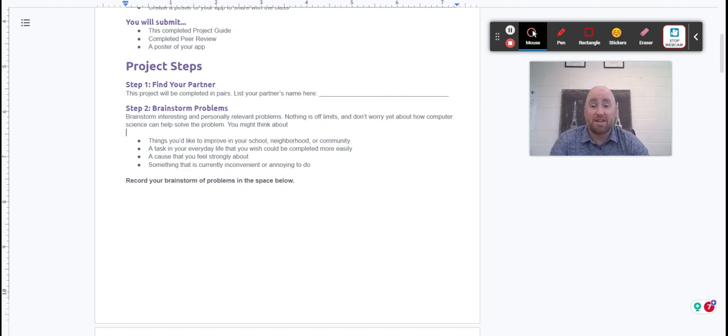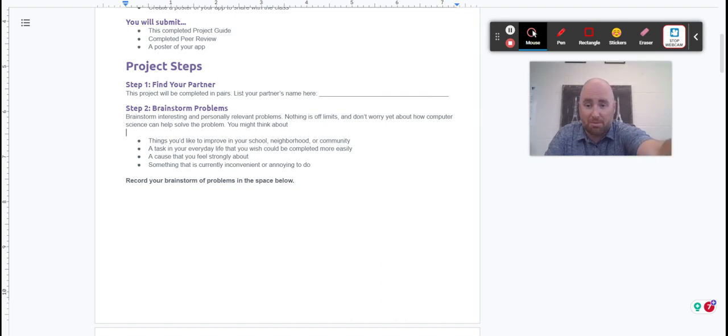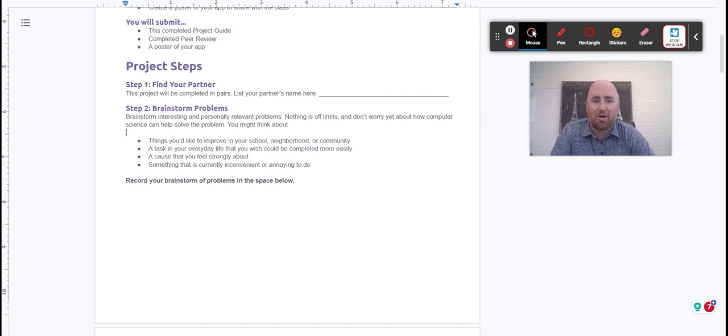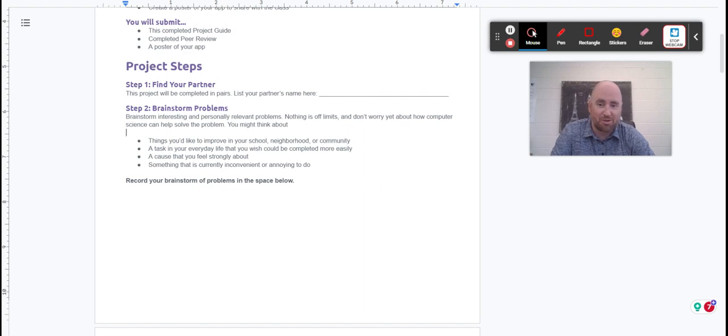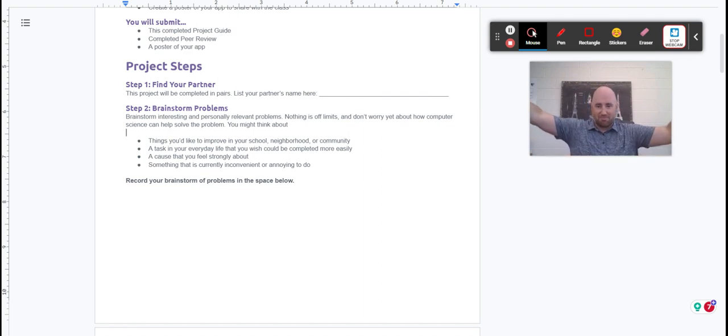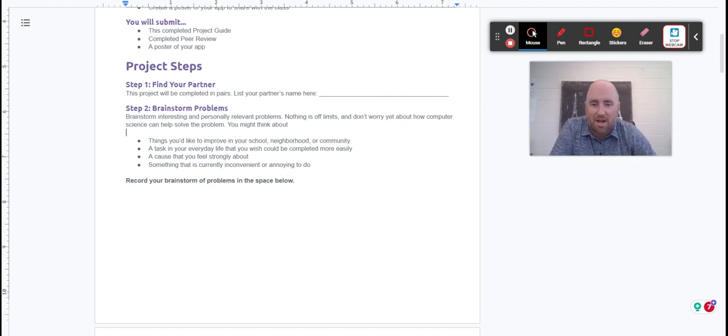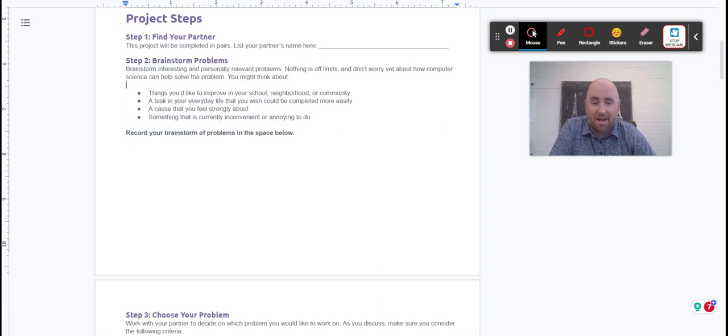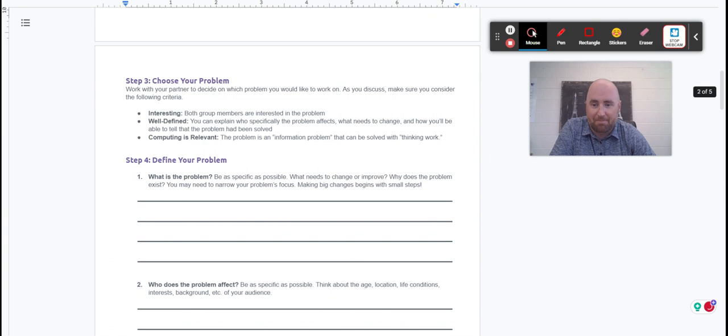And then it just tells you exactly what to do. Step two is brainstorming some problems. Brainstorm interesting and personally relevant problems. Nothing's off limits, and don't worry yet about how computer science can help you solve it. You're going to record your problem ideas down here in this space. Each of you will do it on your own paper, so everybody has to turn in your own paper.